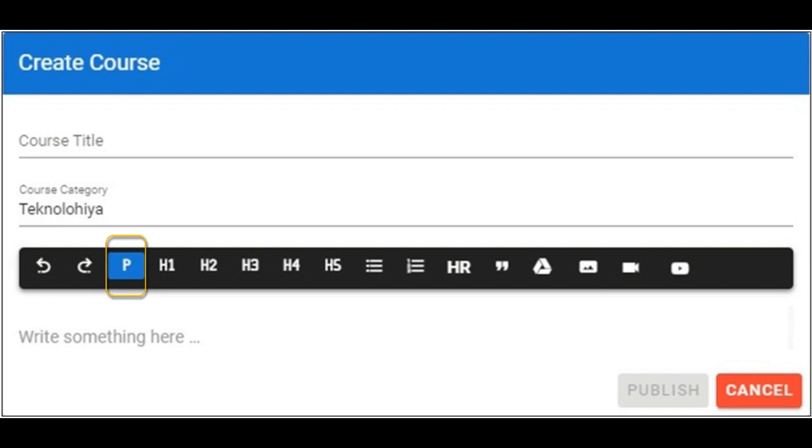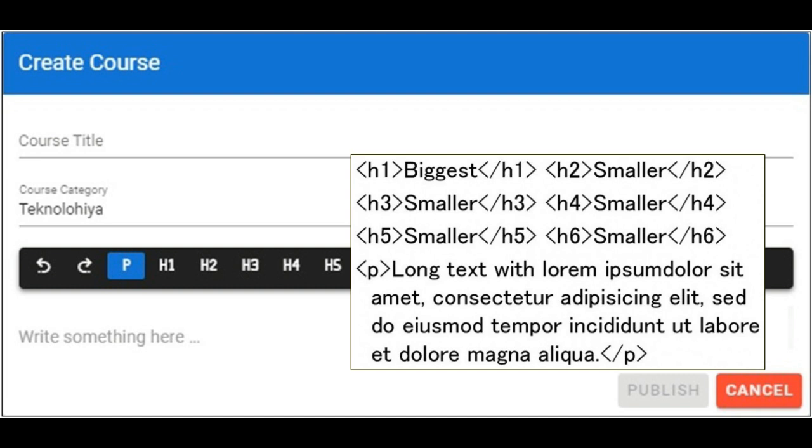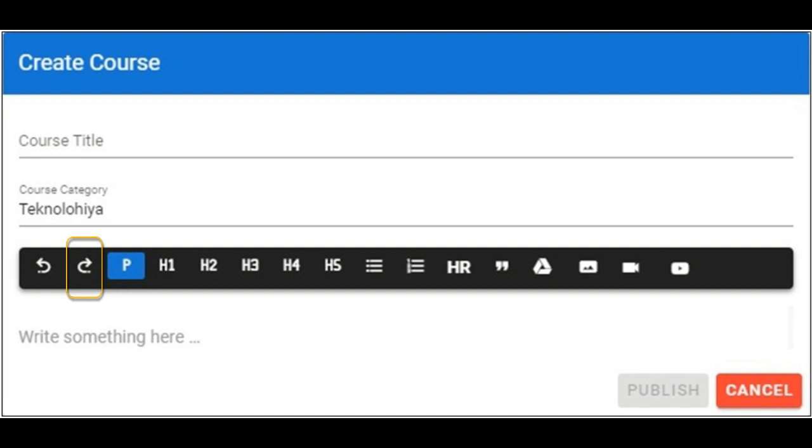H3, H4, and H5 are smaller than H2 but heavier than paragraph. This icon is for undo, while this one is for redo.